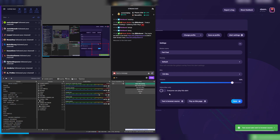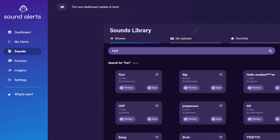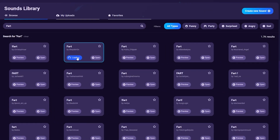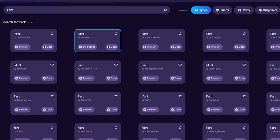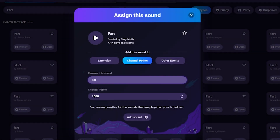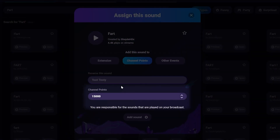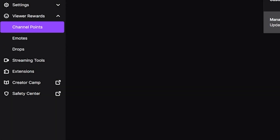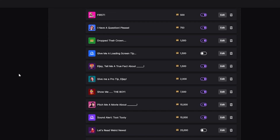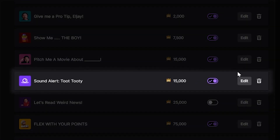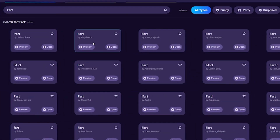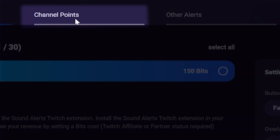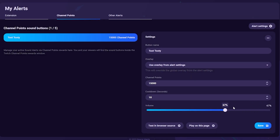To increase chat engagement without requiring bits, set up channel points. Follow the same steps as before, but when you reach that section, click Channel Points instead of Extensions. Name the sound and set the price in points. The Sound Alerts tool will automatically add this to your channel points list on Twitch. To change volume, overlay, name, price, or cooldown, go to My Alerts and click Channel Points.